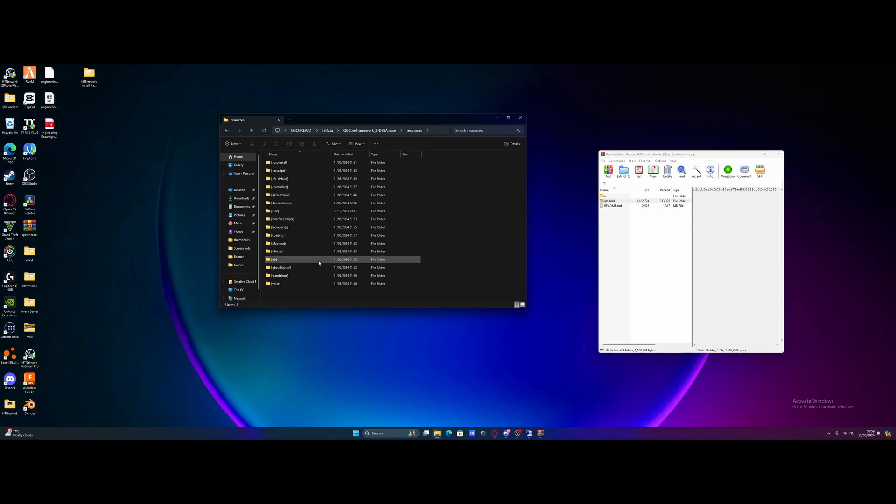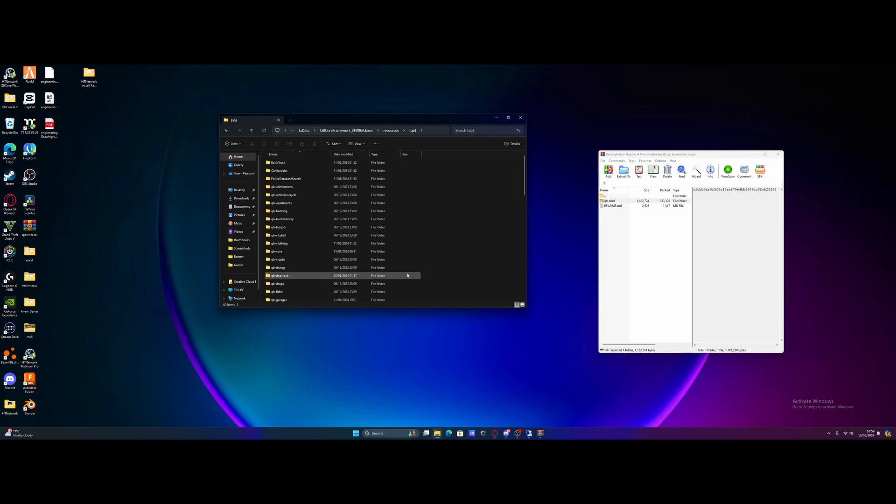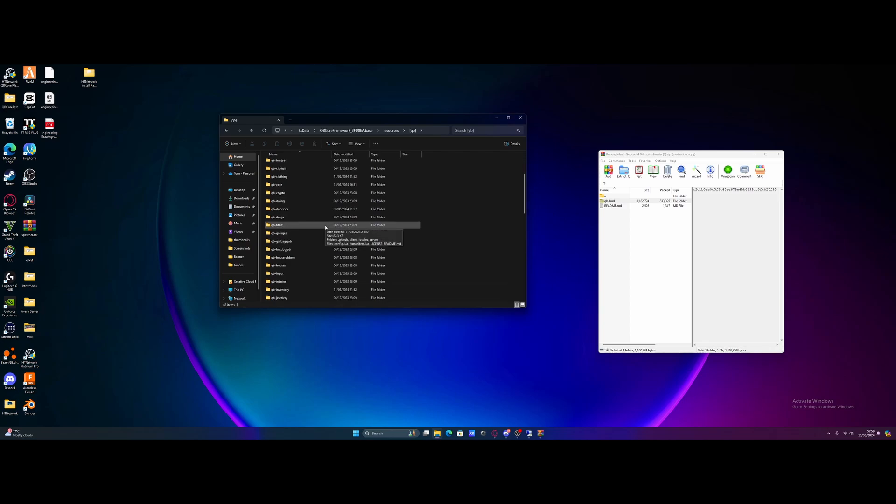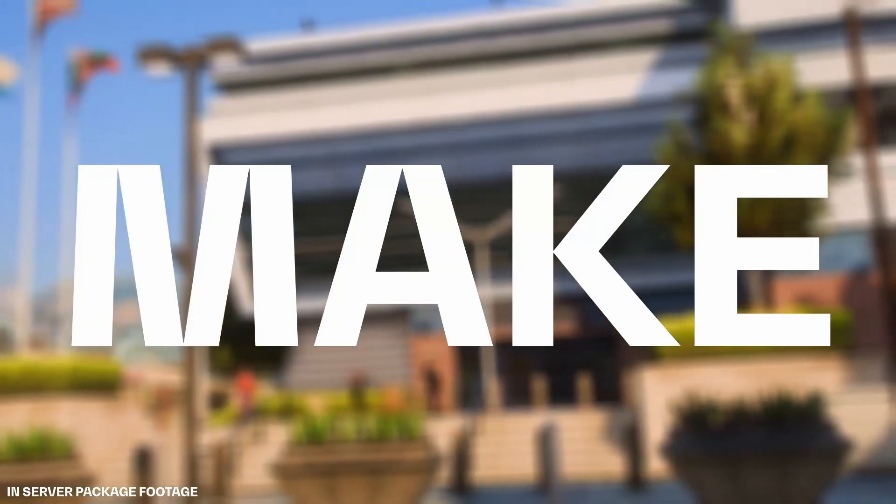But either way, if you guys have a base QBCore setup using my QBCore FiveM server tutorial, you will have this folder right here, the QB folder. Go inside of here and all you guys need to do is scroll on down until you find QB HUD.